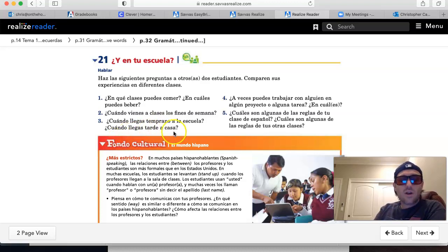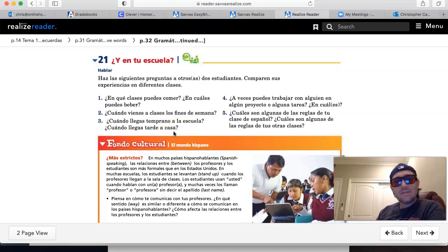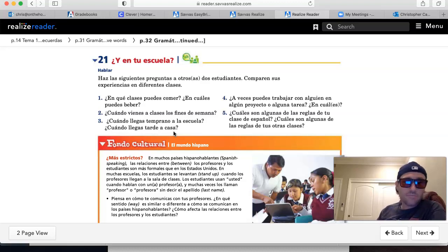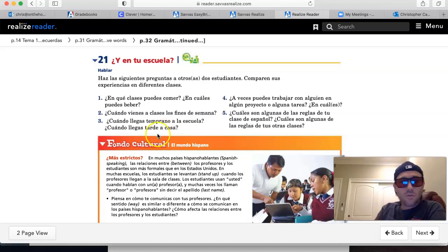¿Y cuándo llegas tarde a clase? Excuse me, ¿cuándo llegas tarde a casa? When do you arrive late to home? How often? Siempre, a veces. Adverbs of frequency for numbers two and number three.